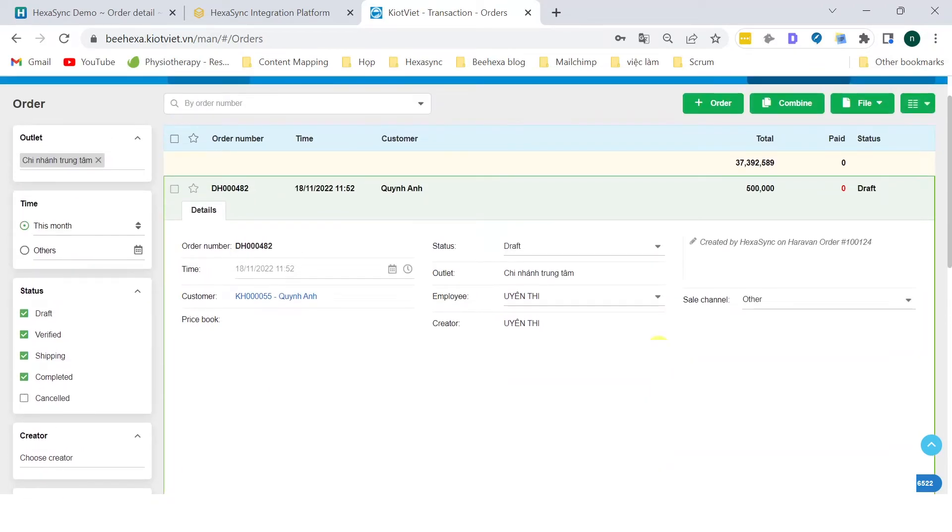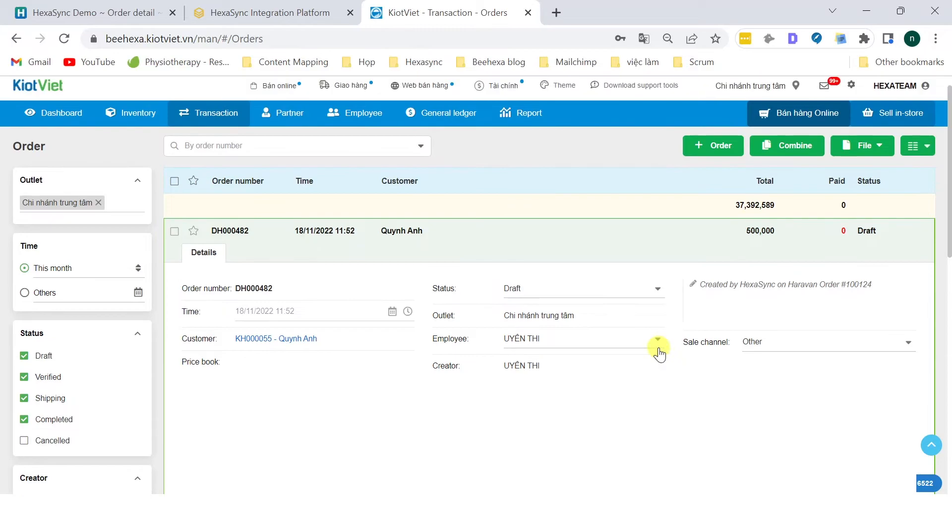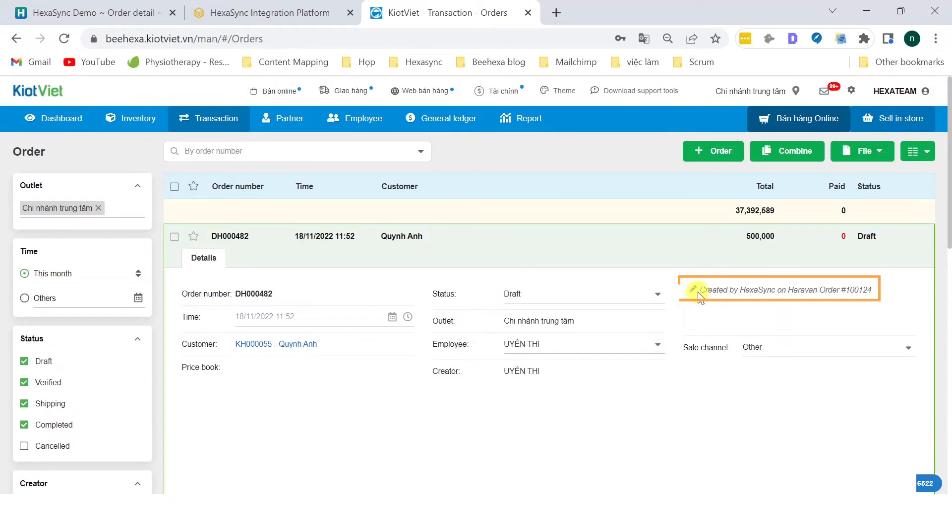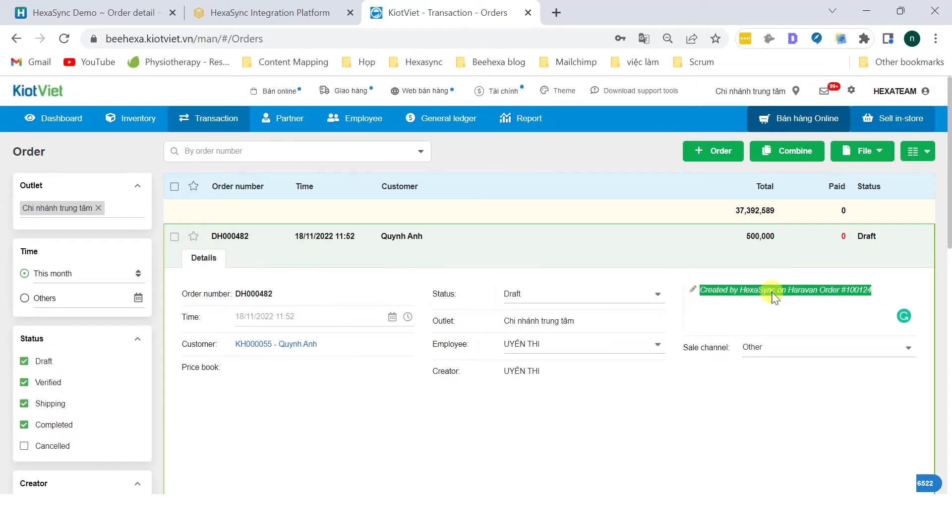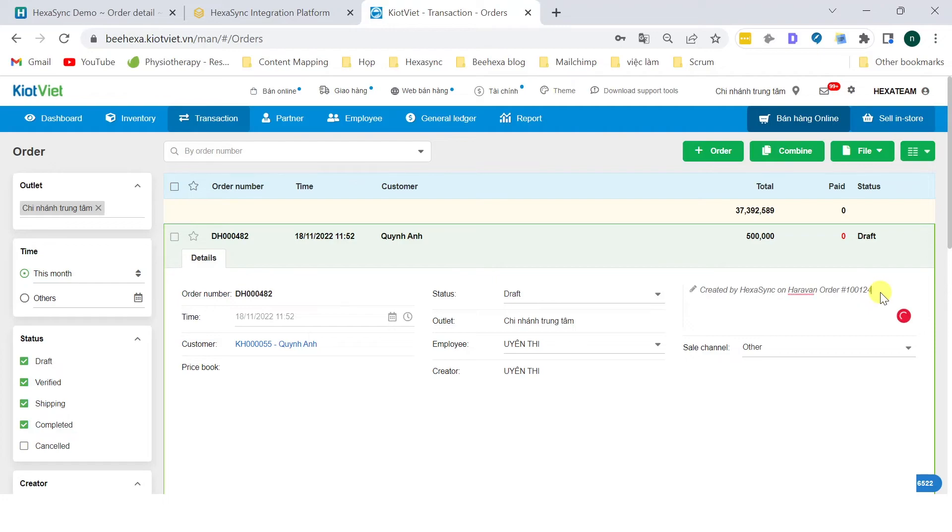On the right side of the screen, you can see the line created by Hexasync on Haravan order number 100124. As you can see, the sales order is successfully synced from Haravan to Kyat Viet with the right information including customer information, product, and price in real-time.